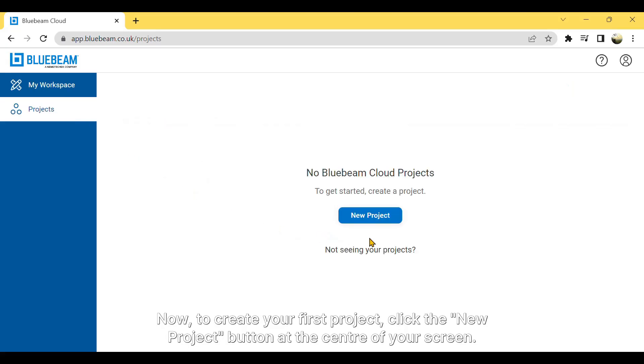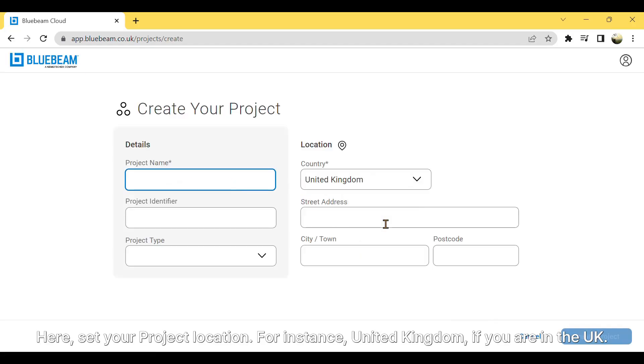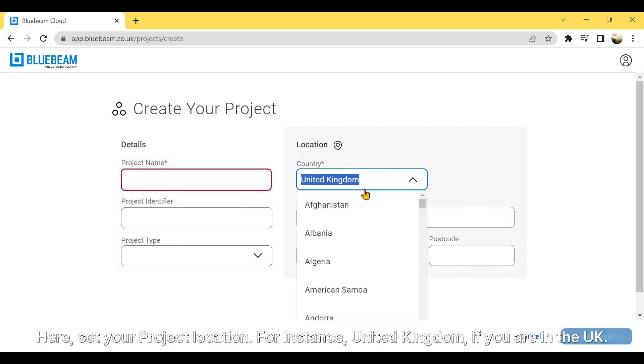Now to create your first project, click the New Project button at the center of your screen. Here, set your project location. For instance, United Kingdom, if you are in the UK.